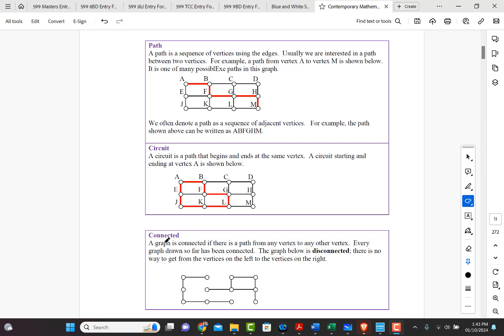So if you can go from any vertex in a graph to any other vertex in a graph along a path, then it's connected. If you can't, then it's disconnected.